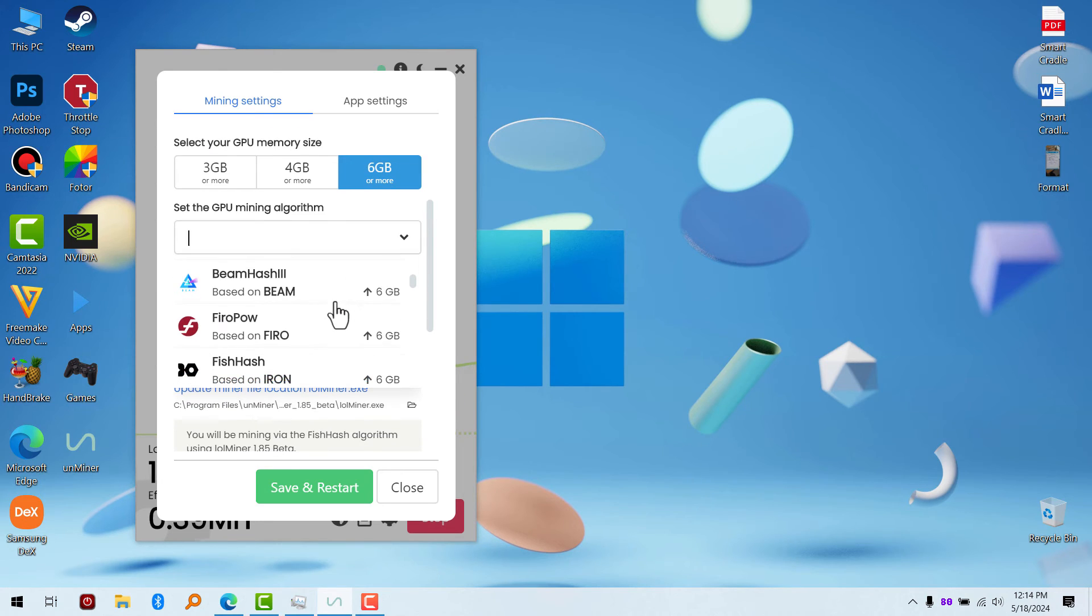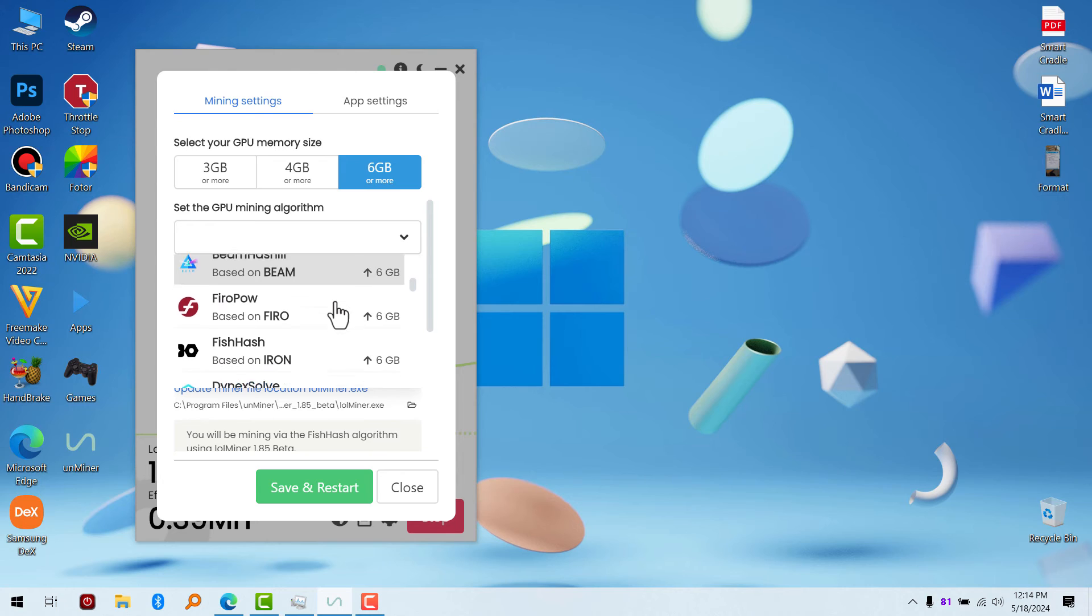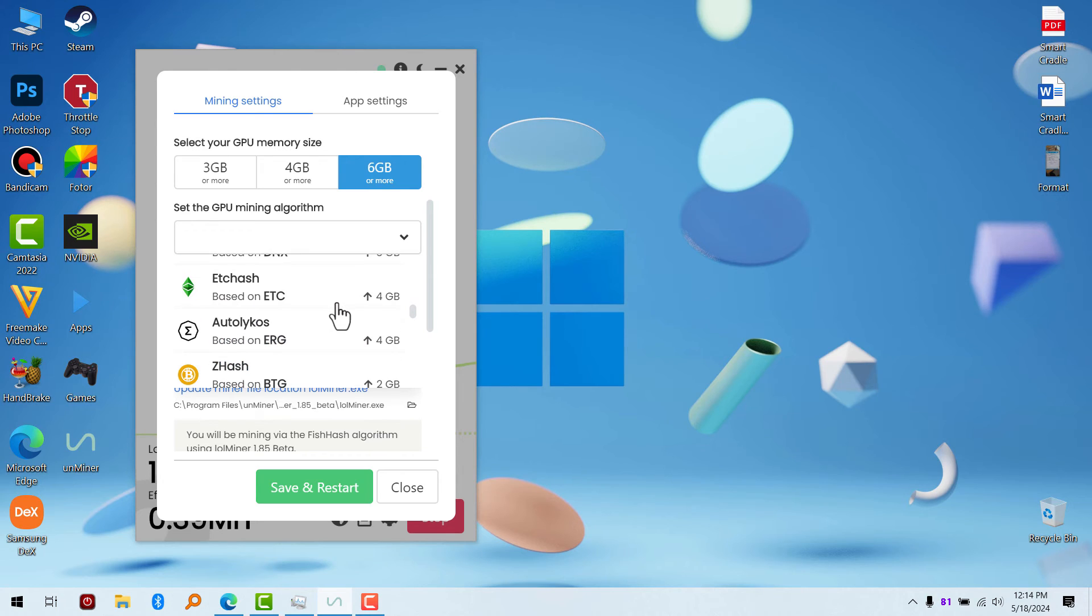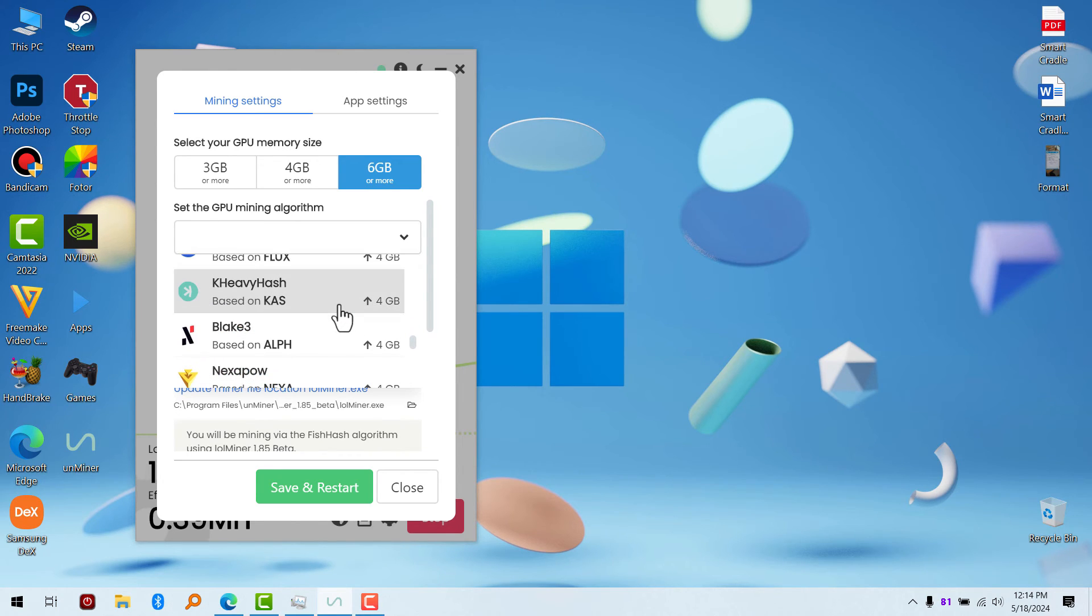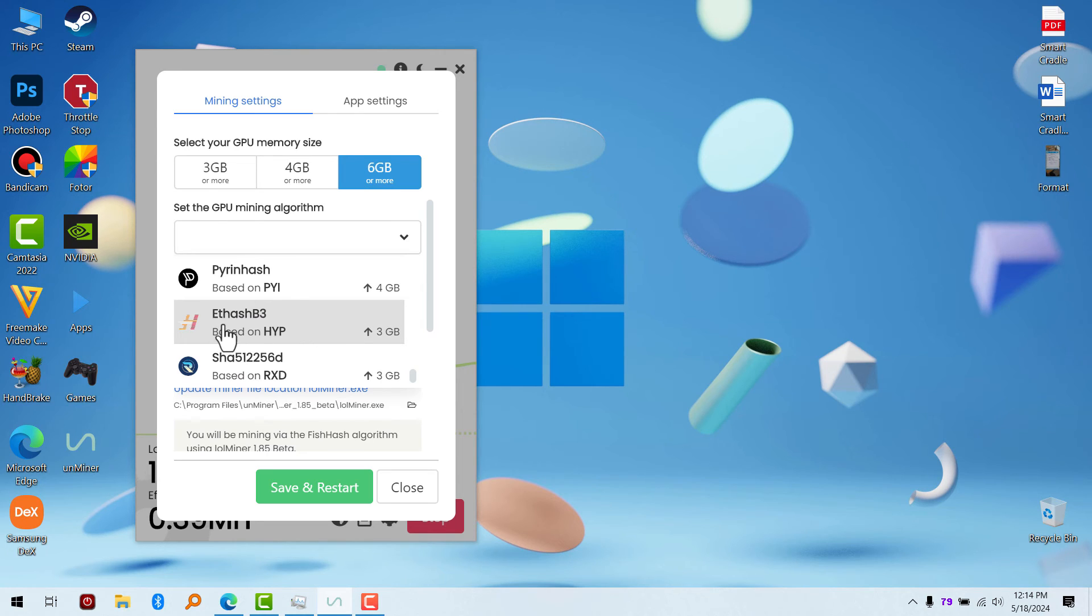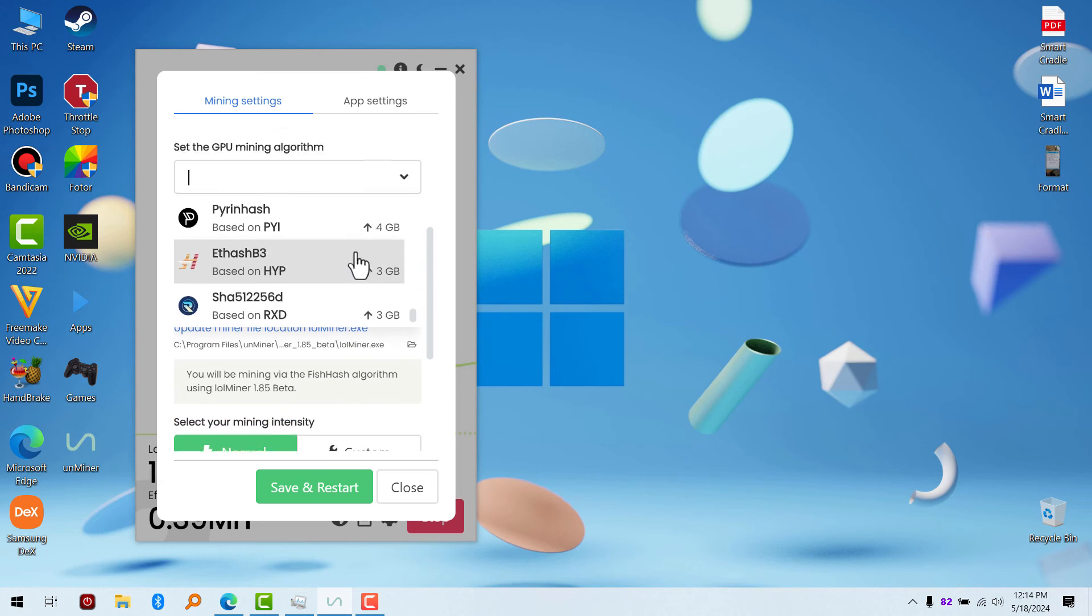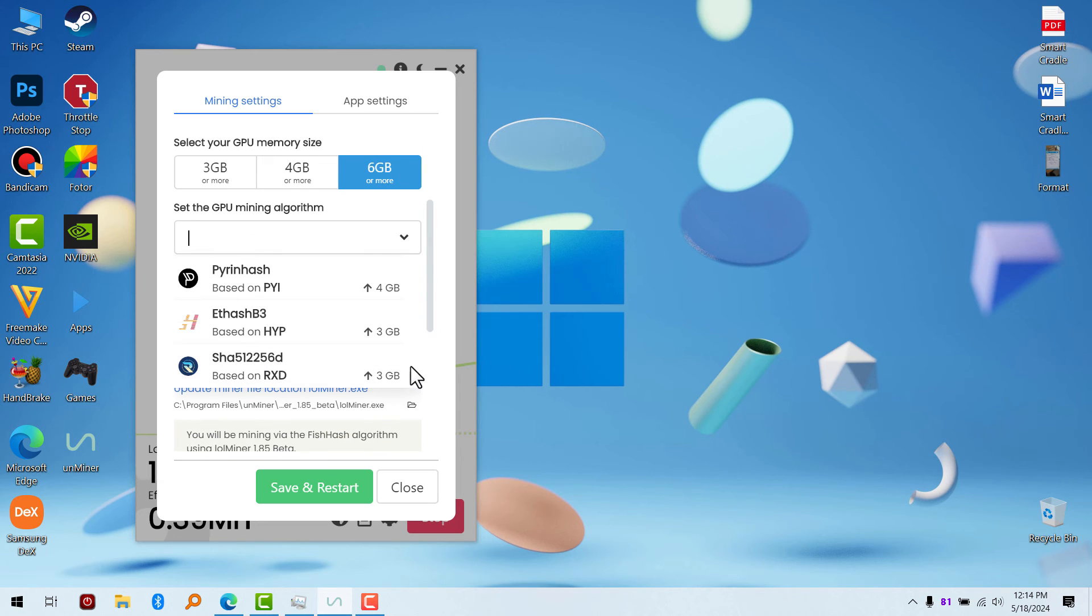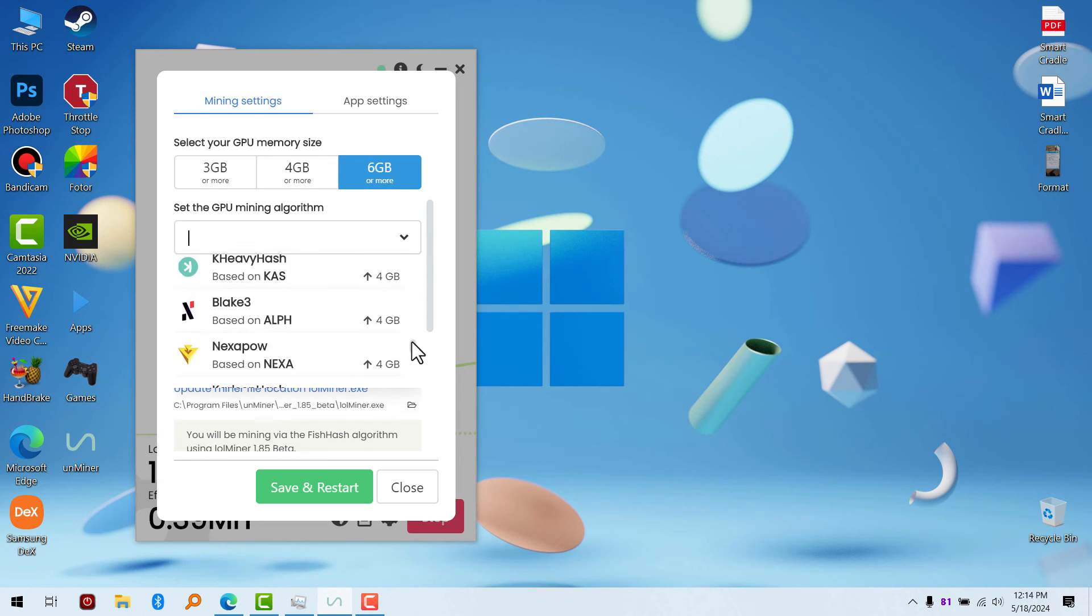So for example, you can see there are so many GPU mining algorithms over here. You just have to select the one which is compatible. If you have a 3GB dedicated GPU and above, you use ETHP3. If you have only 2GB VRAM, look for the one which is compatible with 2GB VRAM, which is ZHash.